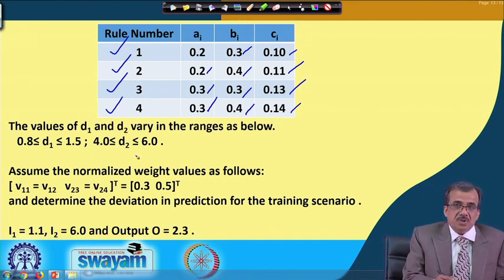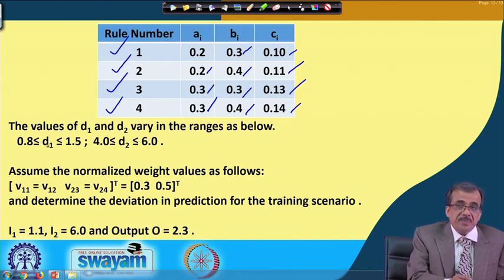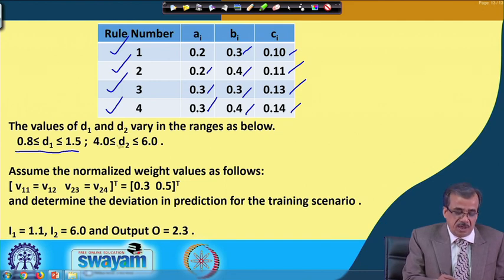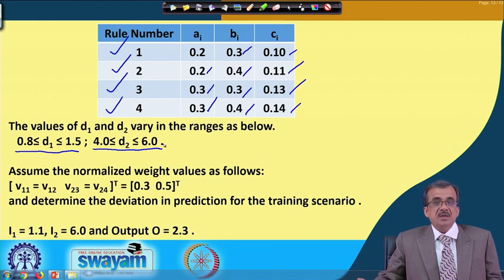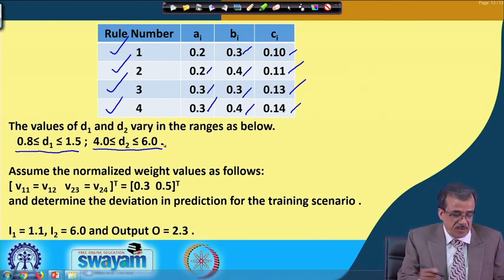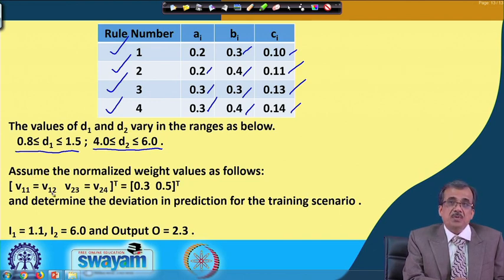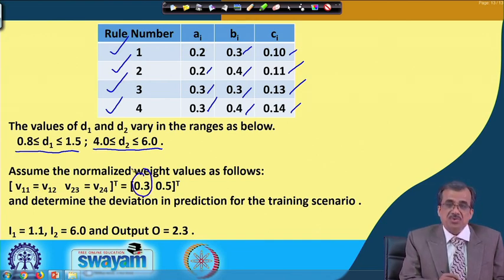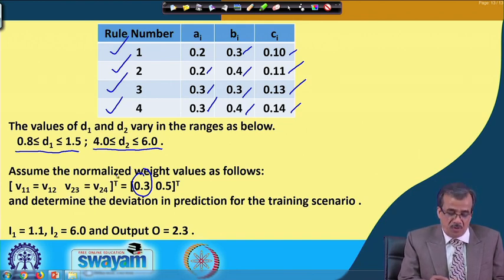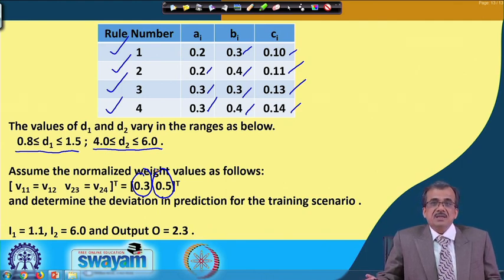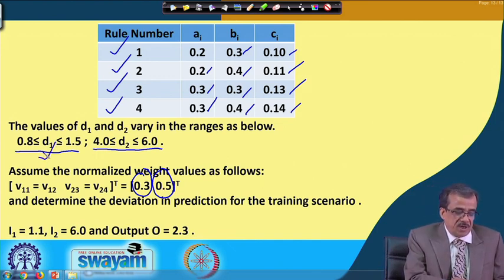D1 and D2 are varying in particular ranges. D1 is varying in the range of 0.8 to 1.5. Similarly, D2 is going to vary in the range of 4.0 to 6.0. To carry out this numerical example, we assume some values for the connecting weights: we assume V11 = V12, which represents the membership function distribution for the first input, and that is 0.3. Similarly, V23 = V24, which is 0.5, and these are in the normalized scale.